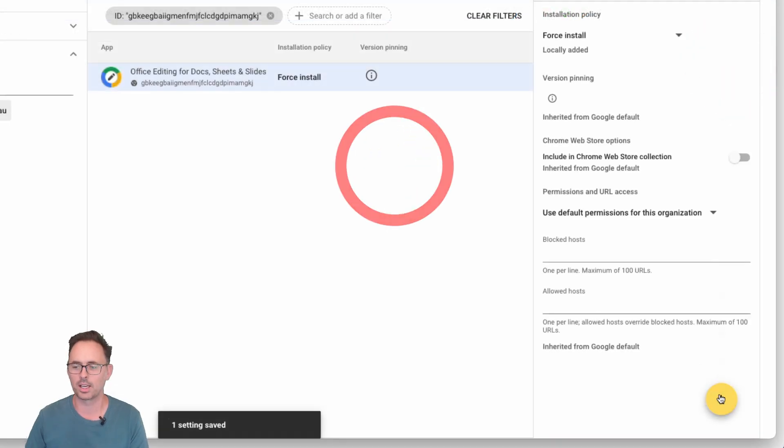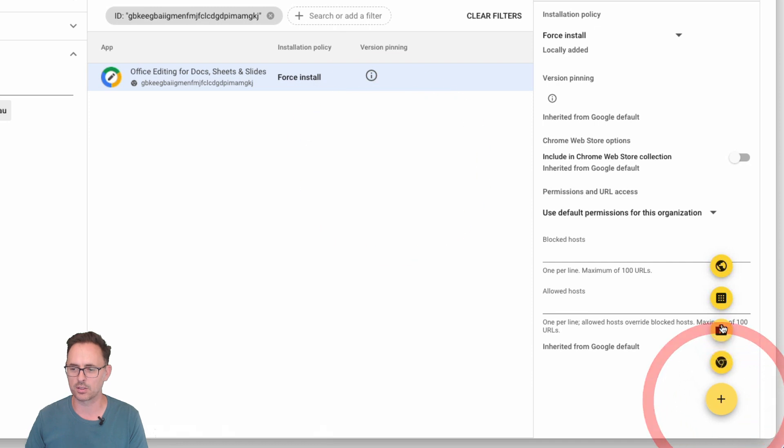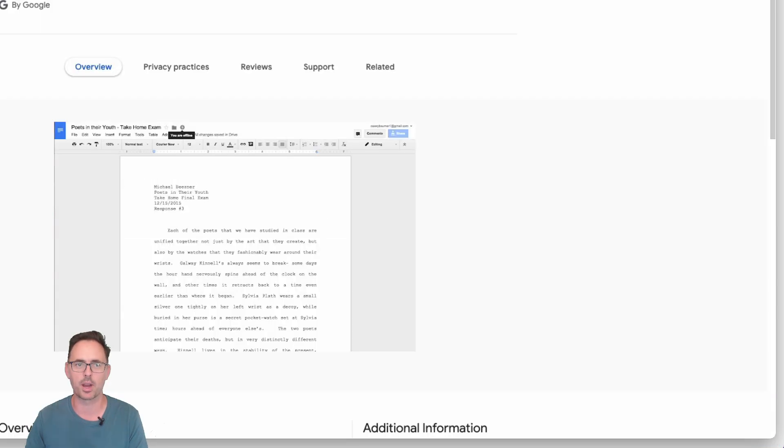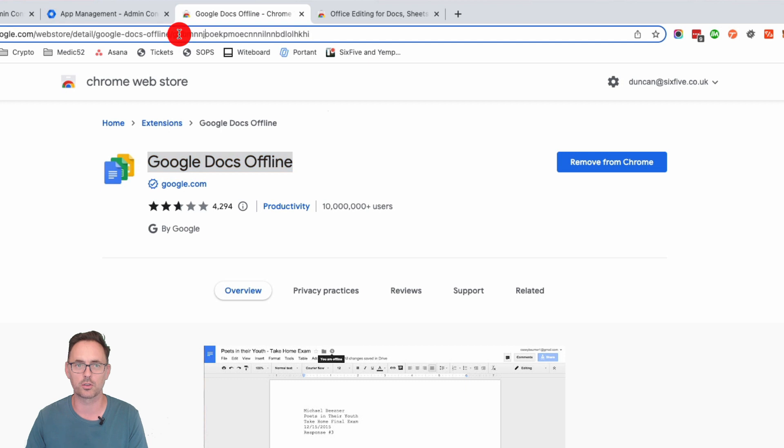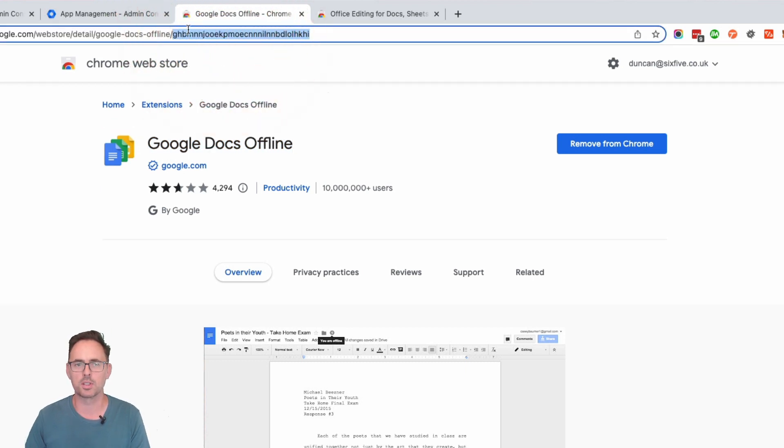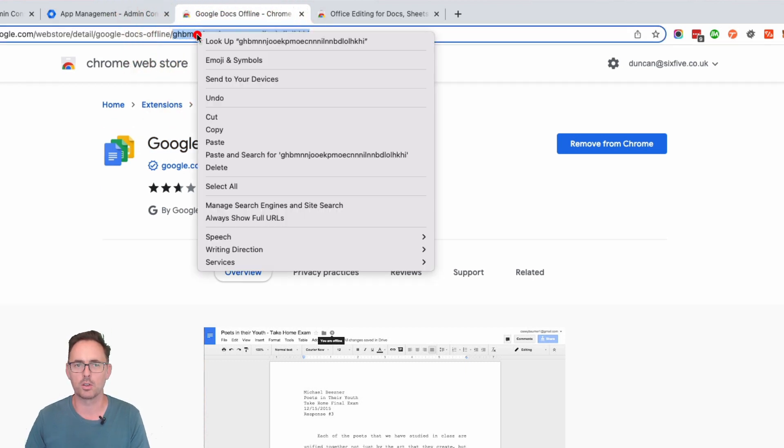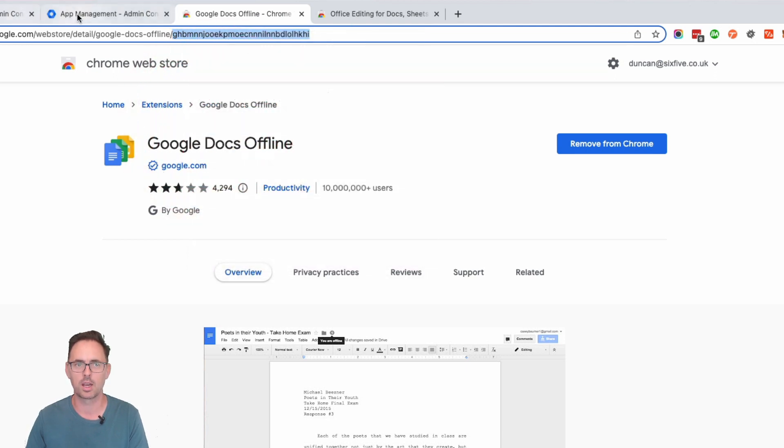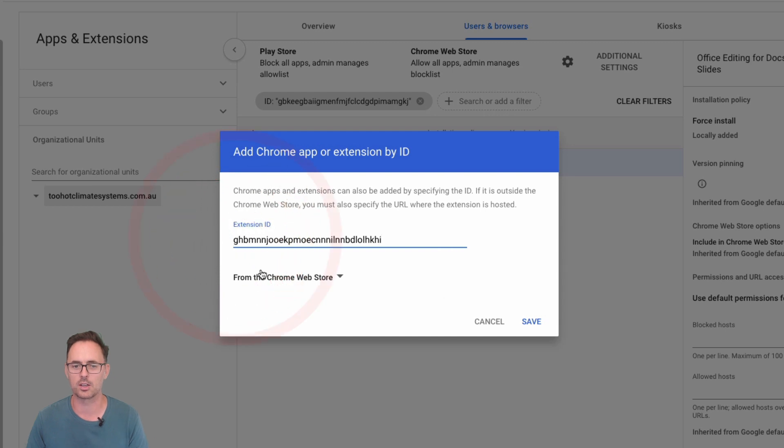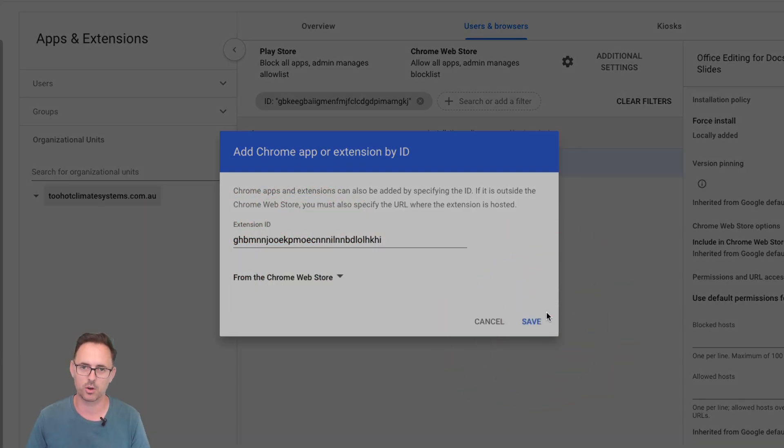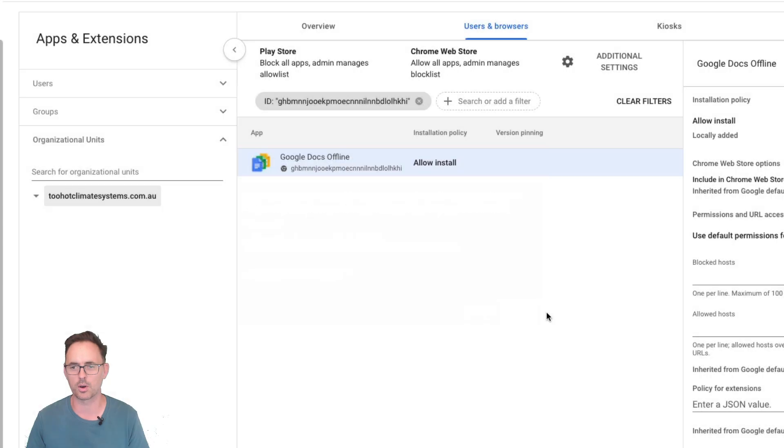Now let's do the second example. We're going to do that by ID. So let's go back to our Google Docs offline. If you find that in the Chrome web store, you can come up to the address bar here and you can copy that ID at the end of the address and you can use that in the extension ID. You can say from the Chrome ID or from the Chrome web store from a URL and it will do the same thing.